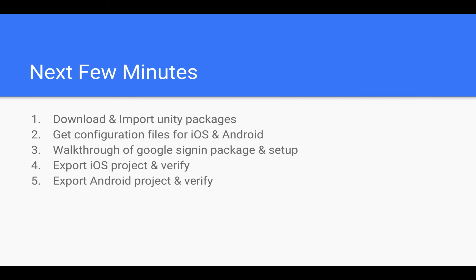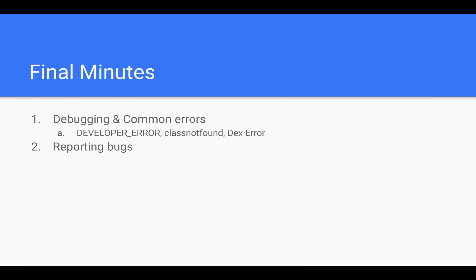In the final section of this video, I'm going to cover common errors, debugging, and where to report bugs if you found any. So let's begin with the demo on iOS and Android devices.